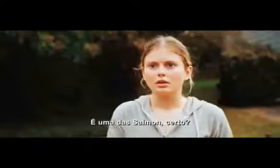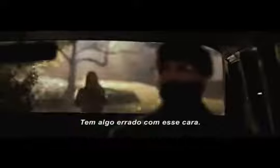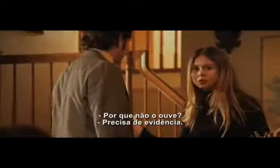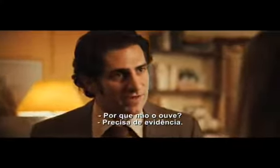You're a Salmon girl, right, dad? There's definitely something wrong with this guy. Why won't you listen to him? Because you need evidence, you need proof.